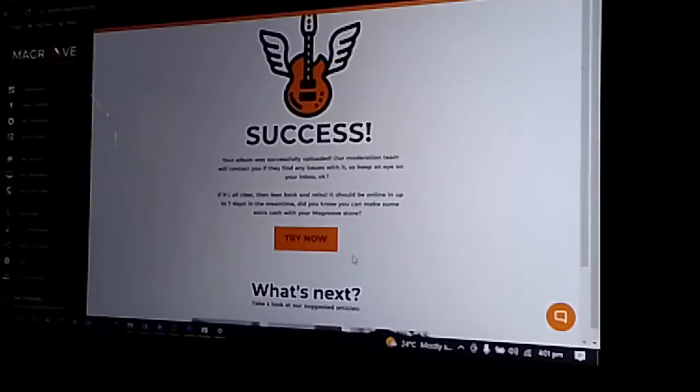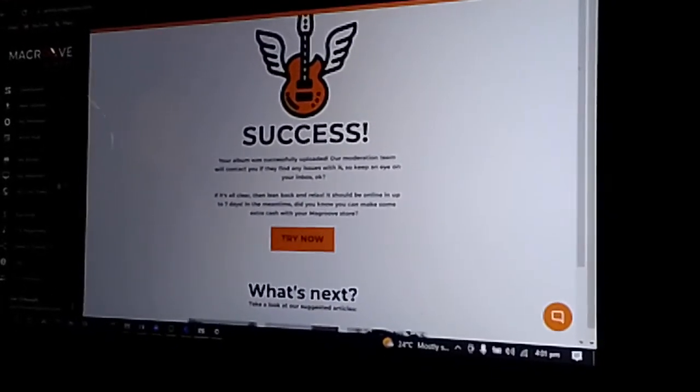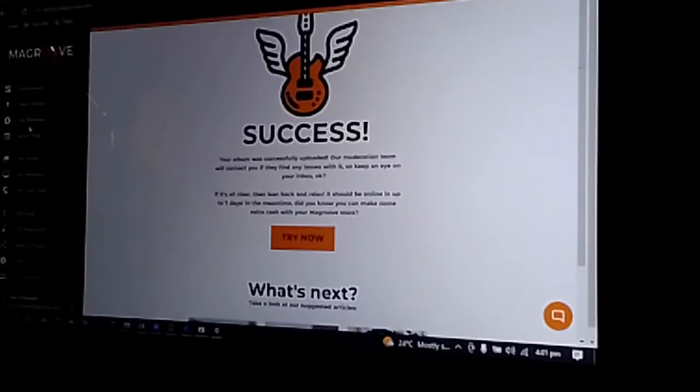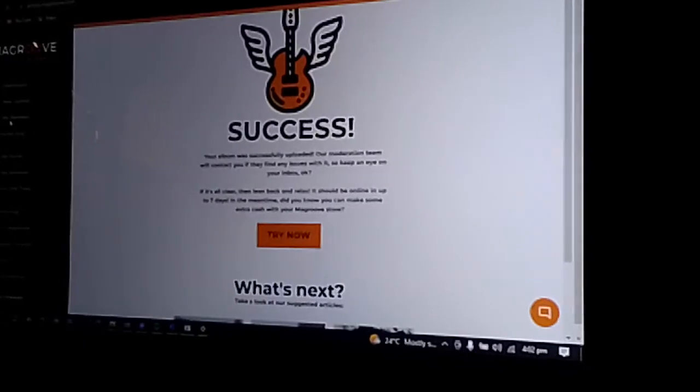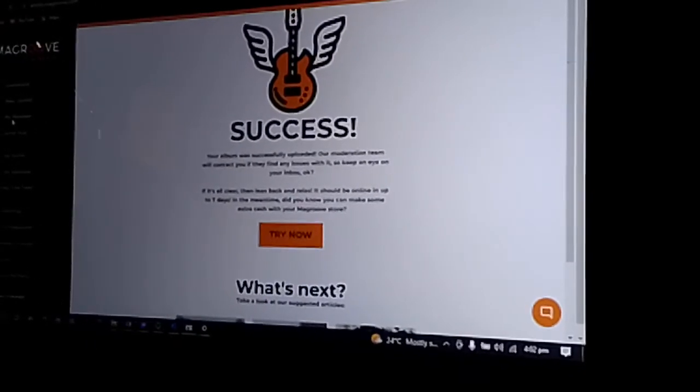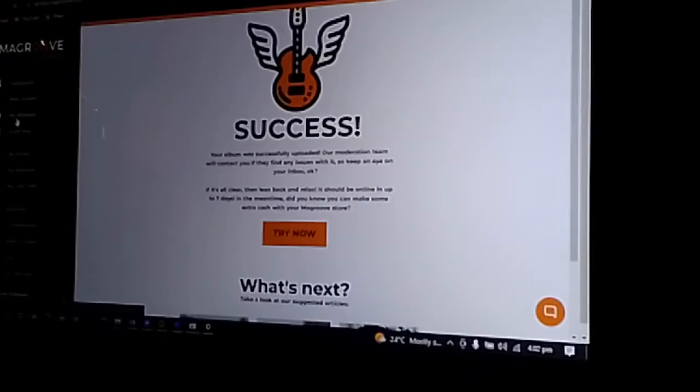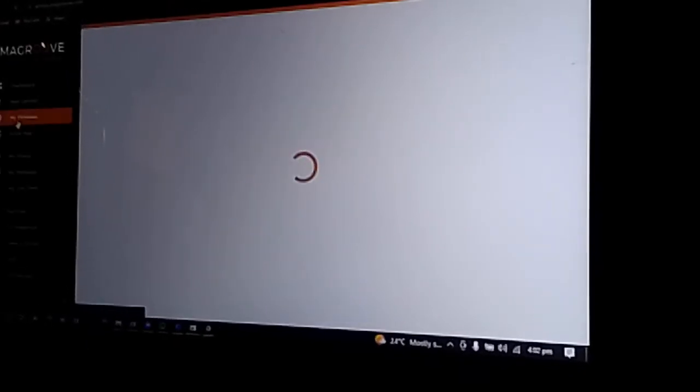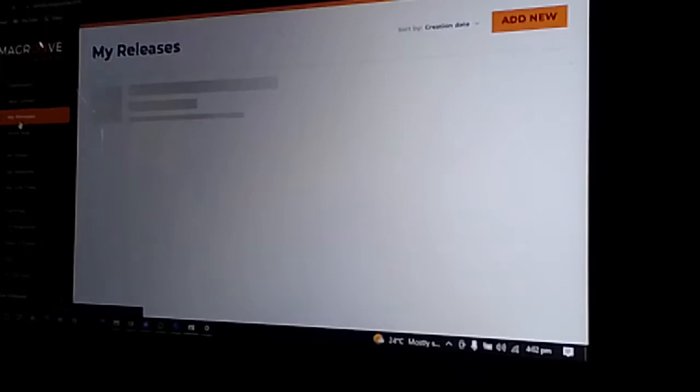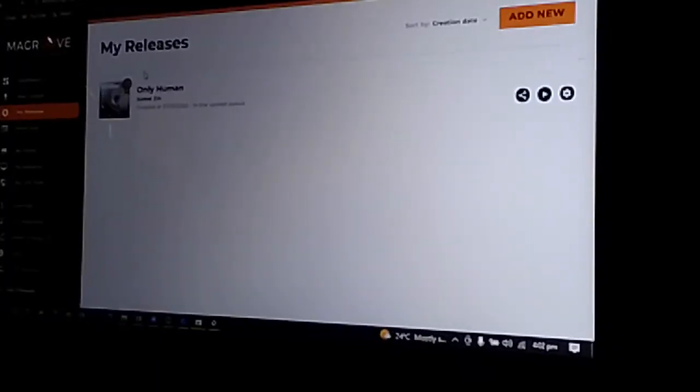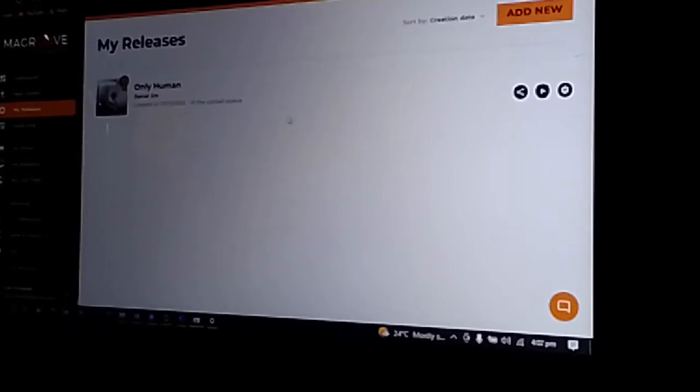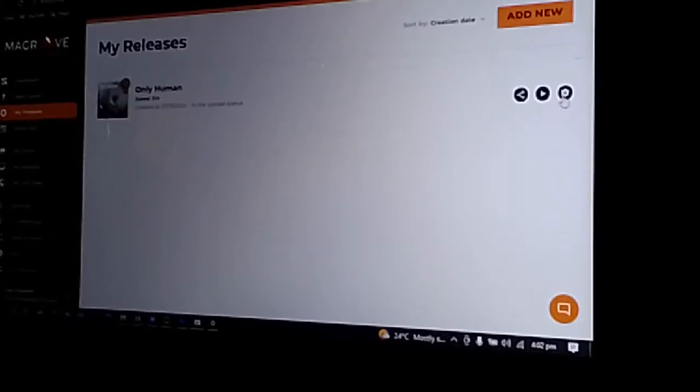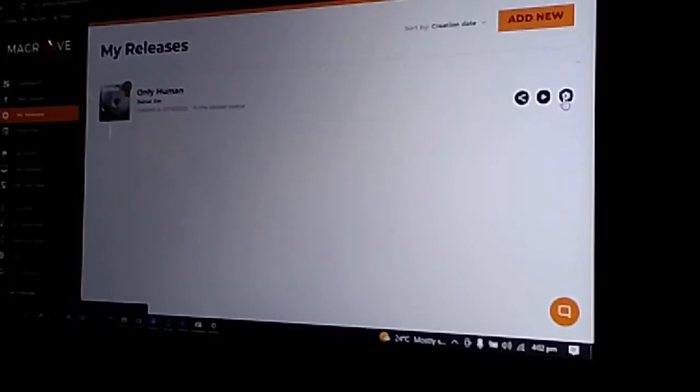Now it says success. You can go to My Releases to see how your song is performing under moderation by the team. You can see there it is. You can go to Edit to see more options on what you can select or do for your release before it drops.